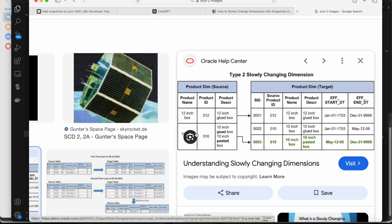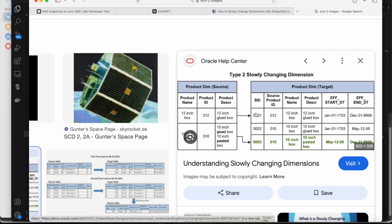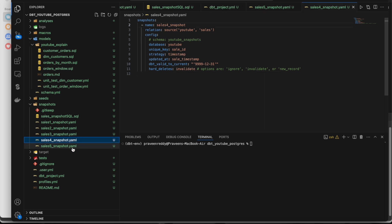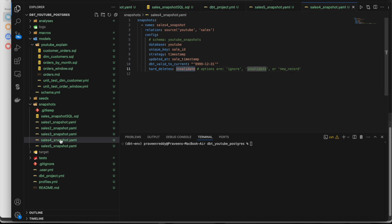If a record is deleted and you use 'invalidate', the dbt_valid_to column gets updated to the current timestamp. If you use 'new_record', it creates an extra column called 'dbt_is_deleted' with a value of true or false. Where it is true, that means the record was deleted in the source. I'll show you what that column looks like. In my snapshots, I'm using 'new_record' for one and 'invalidate' for another to demonstrate both scenarios.